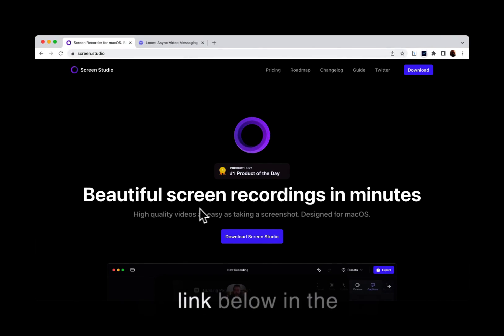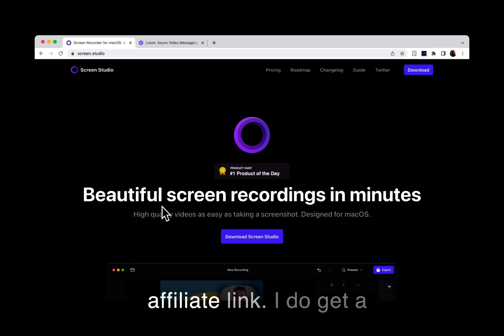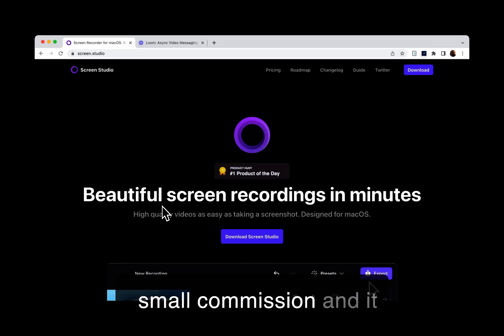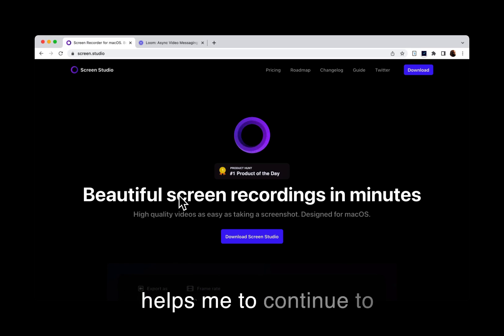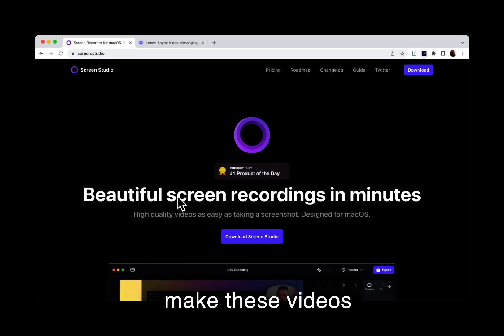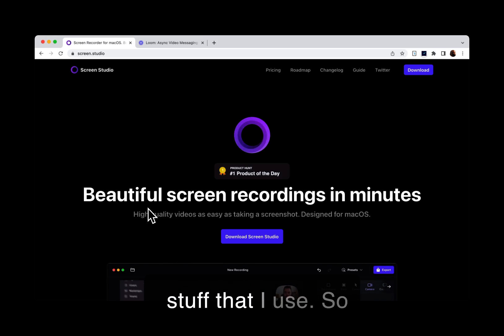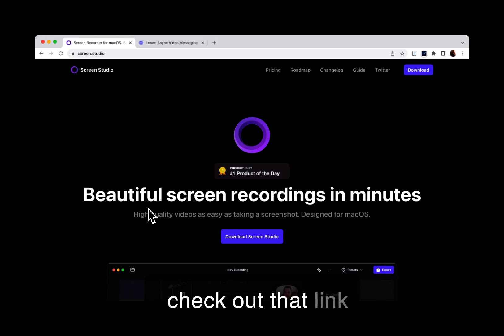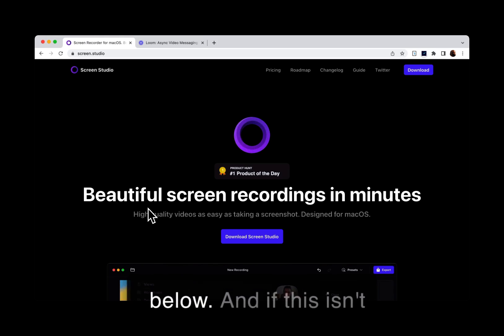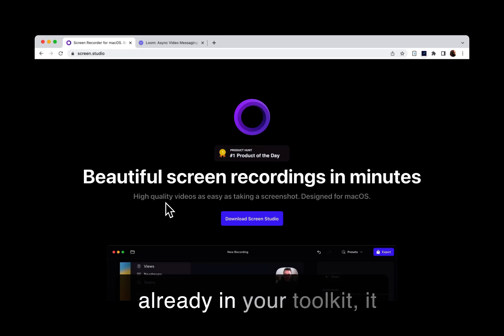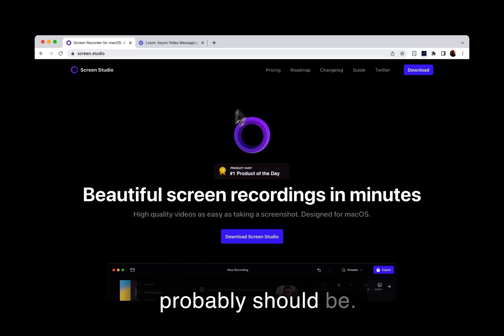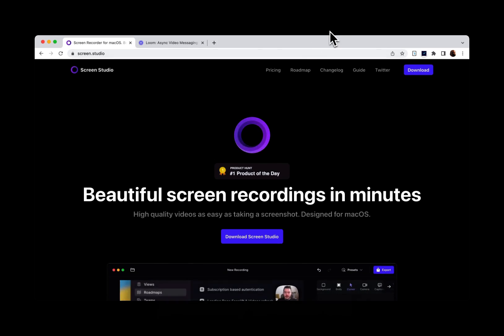It's an affiliate link, I do get a small commission and it helps me to continue to make these videos where I show you useful stuff that I use. So check out that link below and if this isn't already in your toolkit, it probably should be. Peace.